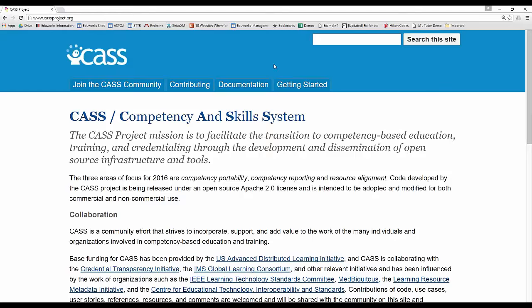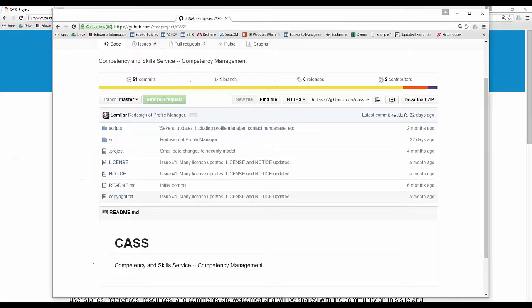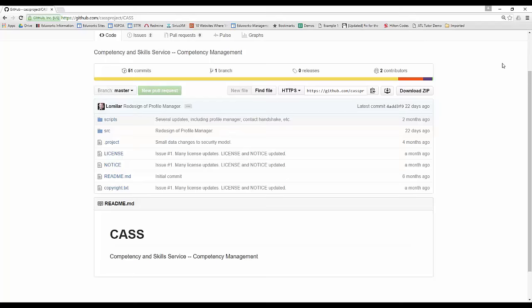There's a GitHub site. If you want to contribute and have the right to commit to this, please contact us and the project, and you'll be able to do that.